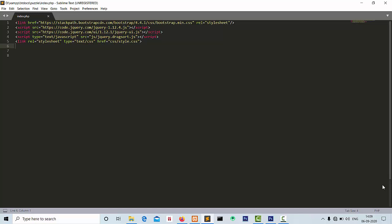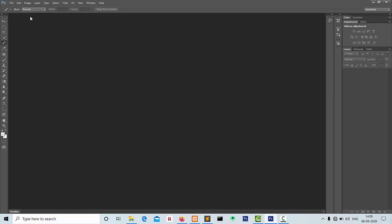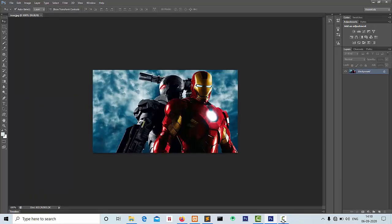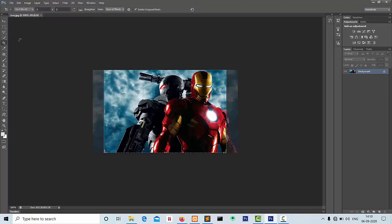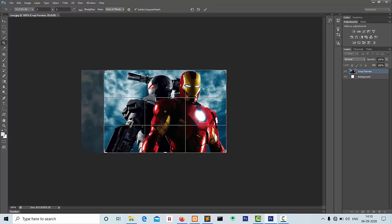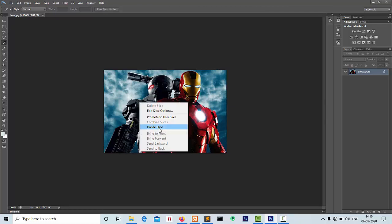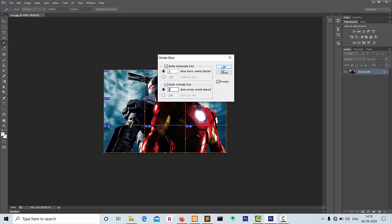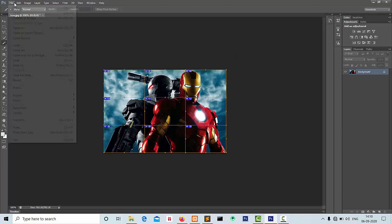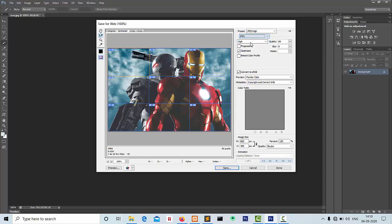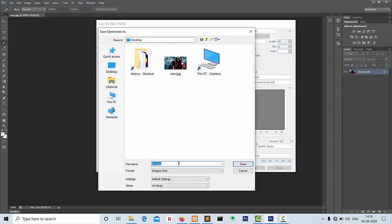Using Photoshop, first get an image — I am using this image. Select the crop tool, then select this dimension and click on this button. Now select the slice tool and divide the slice into 3 by 3. Then click on File, Save for Web, choose JPG, click the Save button and give it a name.